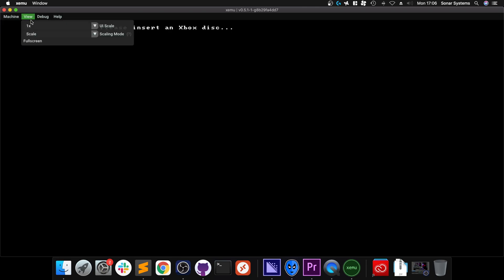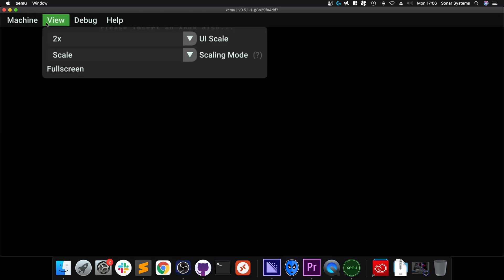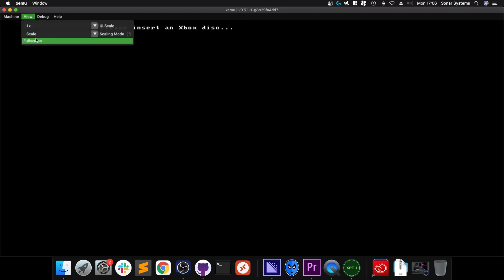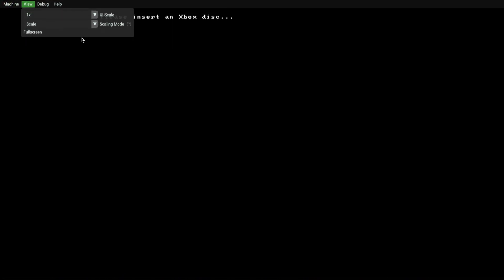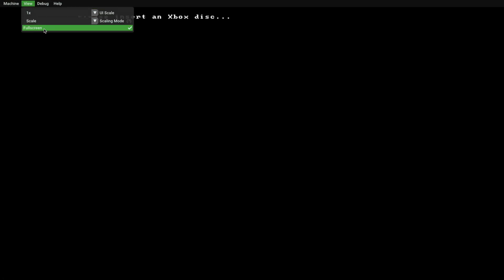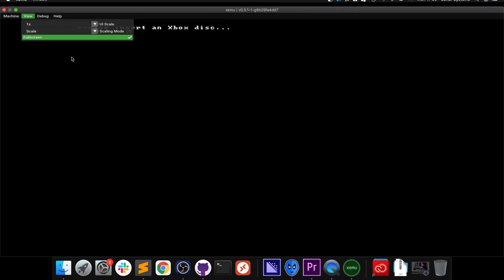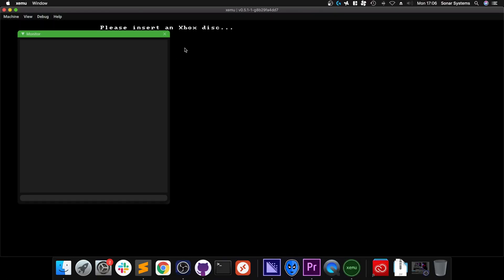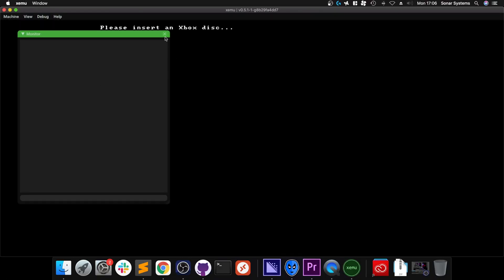Settings we've already covered. You can pause the game at any moment. Reset just restarts the console. We can shut it down, which closes the emulator. In View, you can change the scale. You can go full screen.